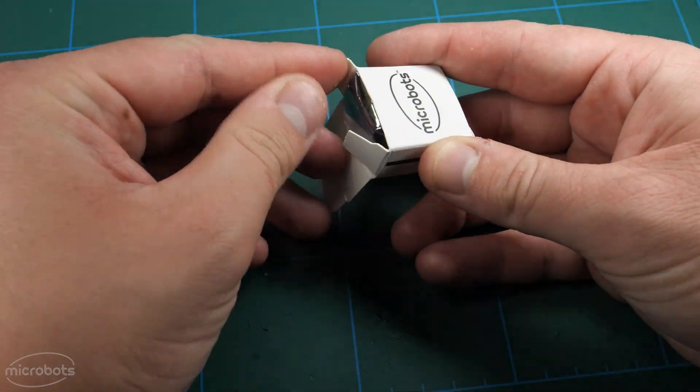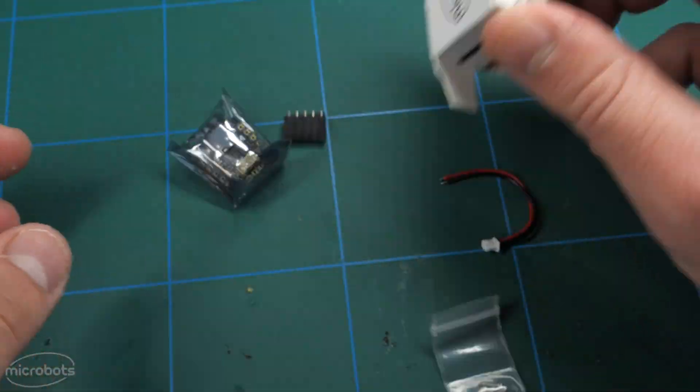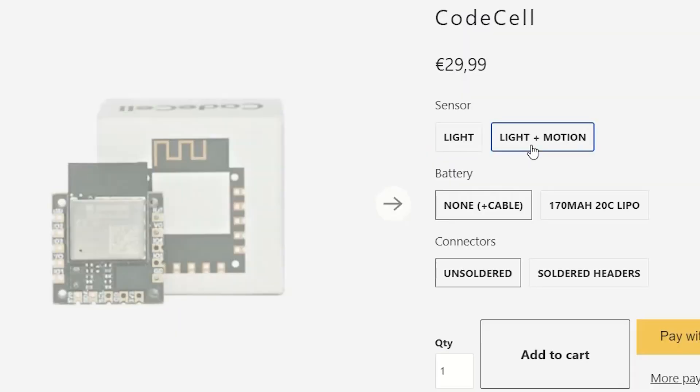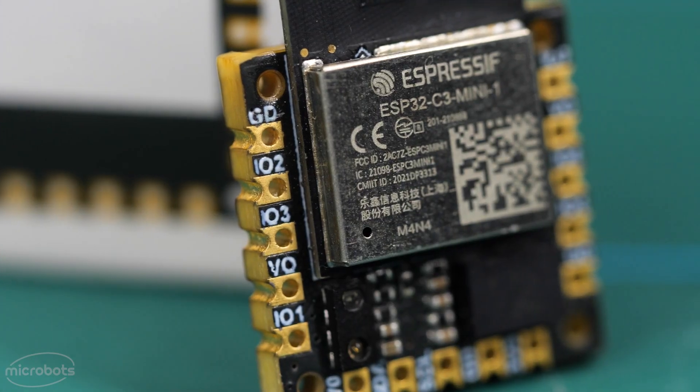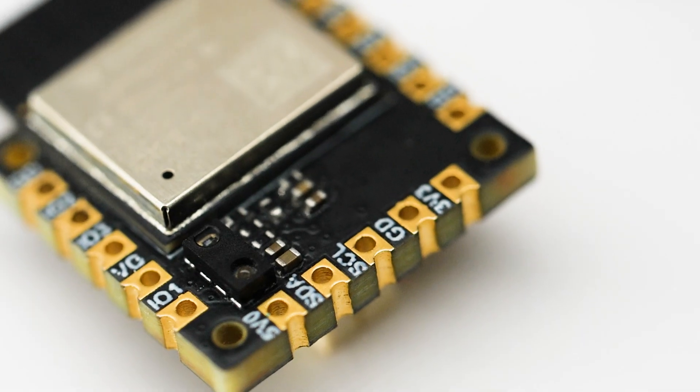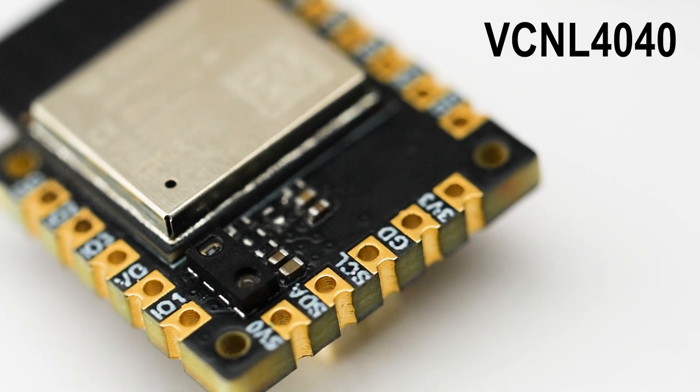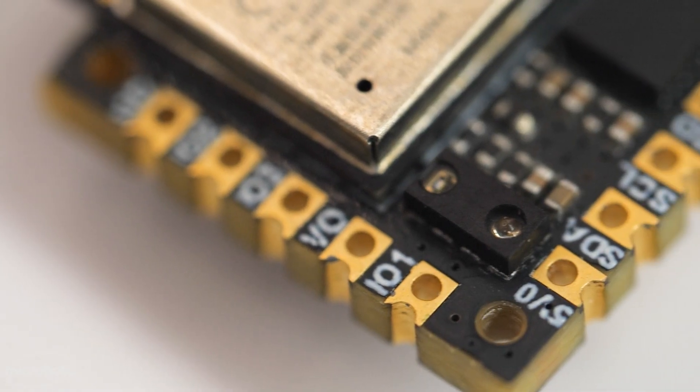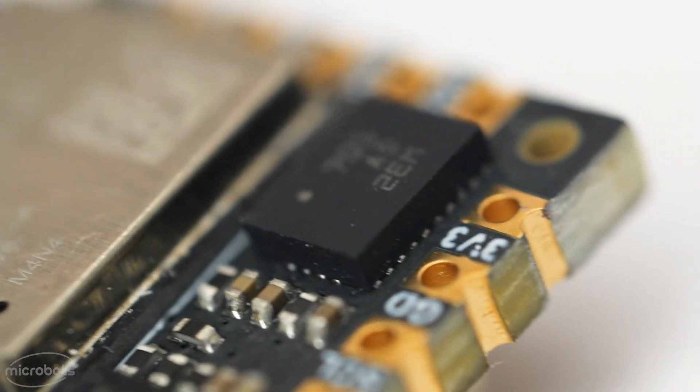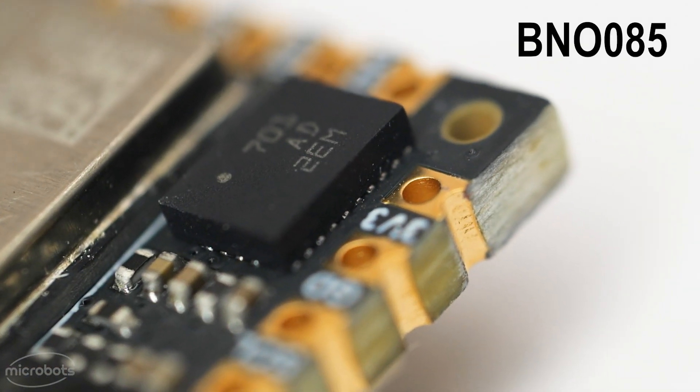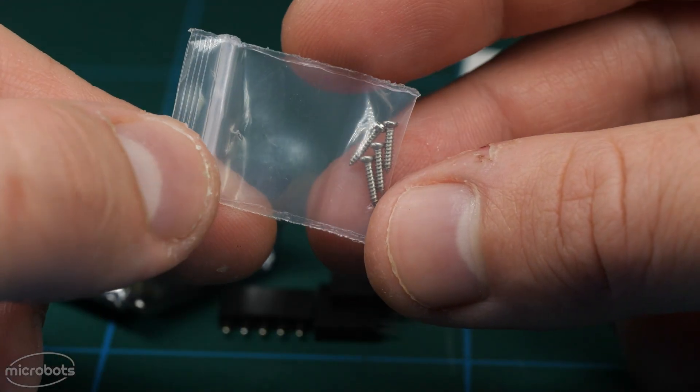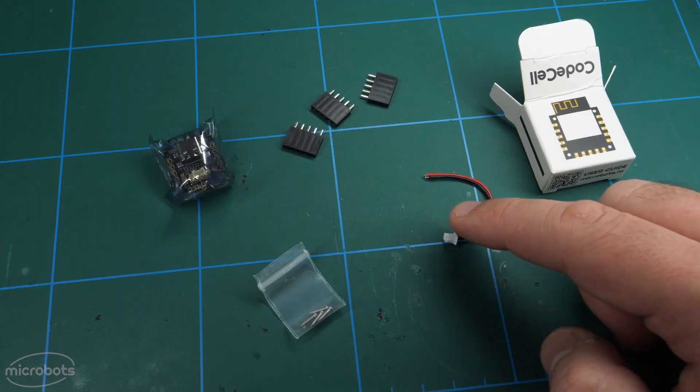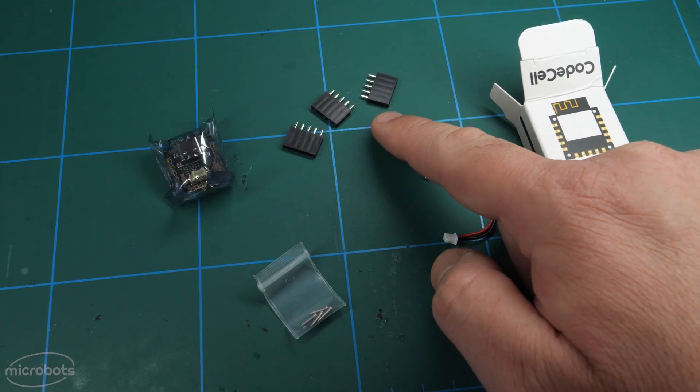Let's start with what you'll find inside the box. Depending on which option you selected, the CodeCell can either come with just the light sensor or with both the light and the motion sensor. In the box you will also find four handy screws and pin headers.